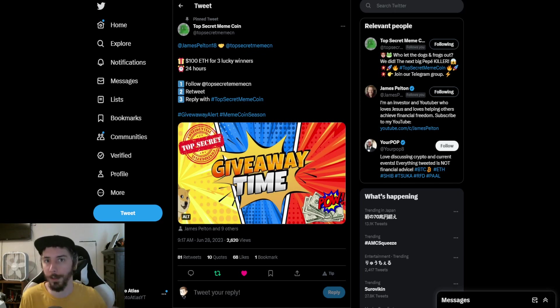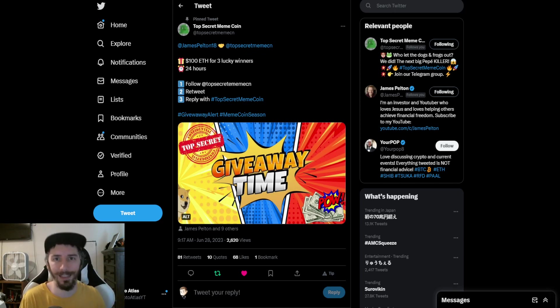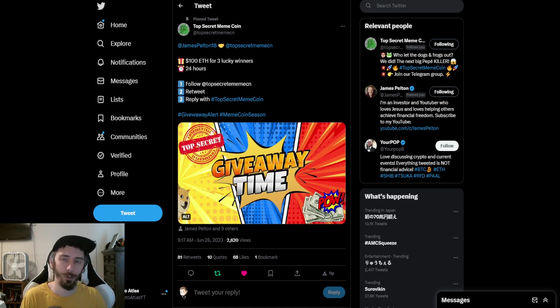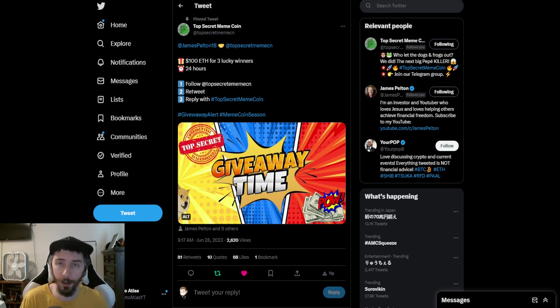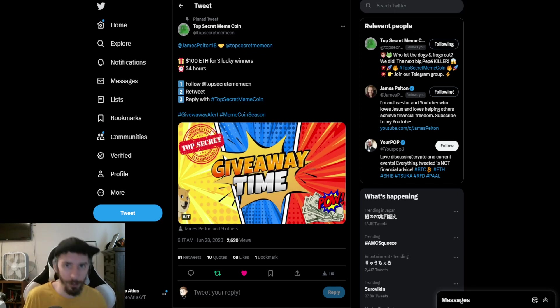They will be doing a live stream AMA over on Squid Grow Joe's channel with one of the core founders of the meme coin.